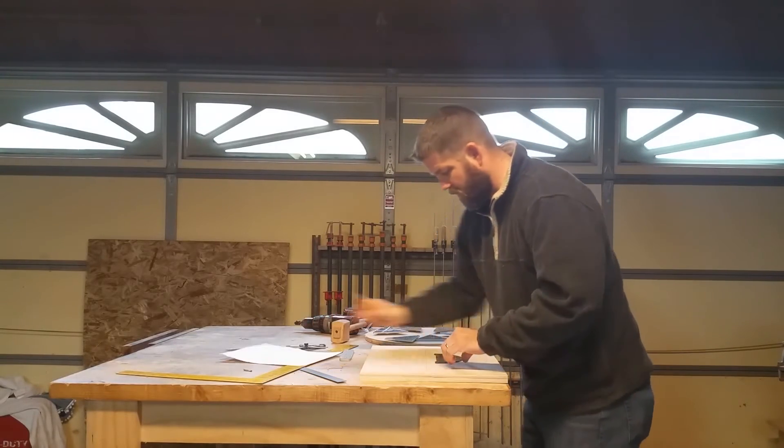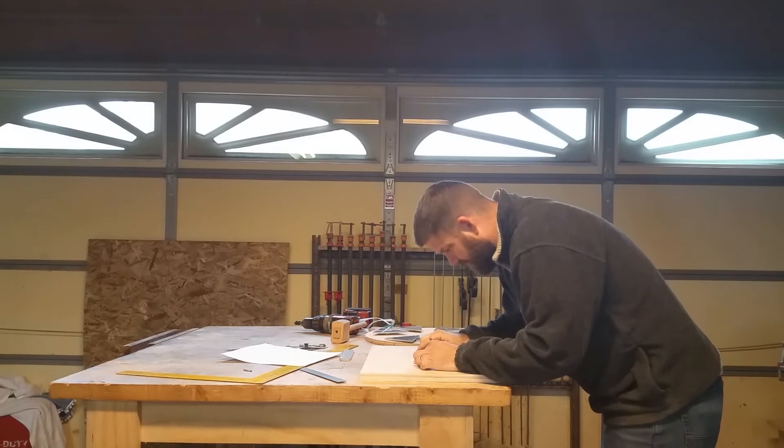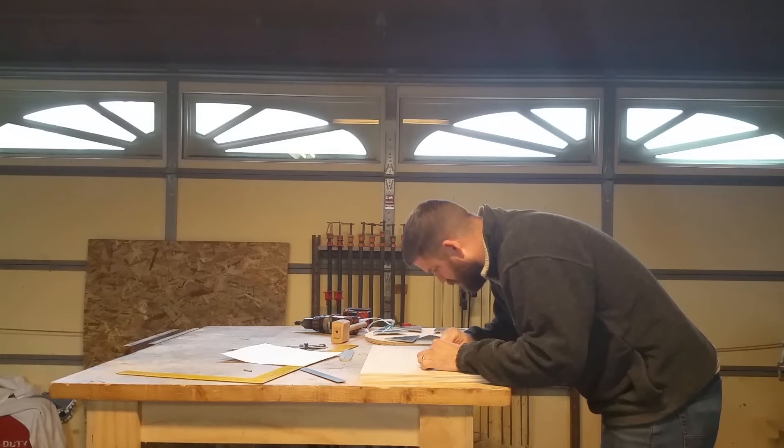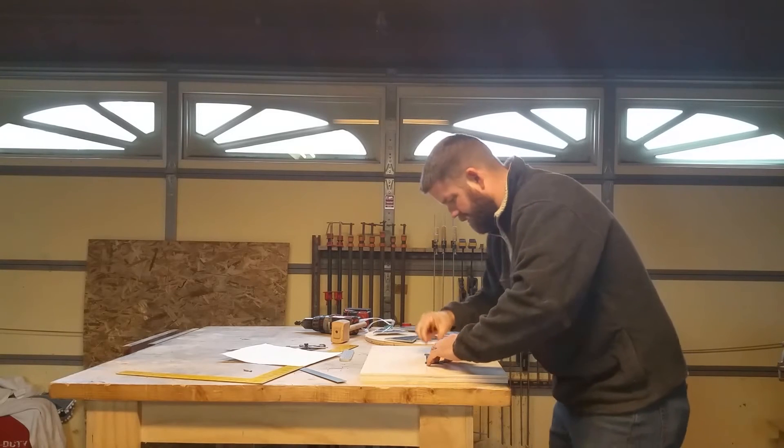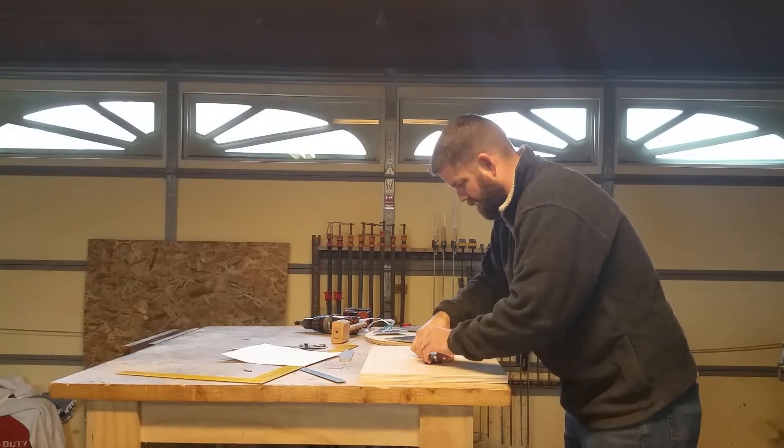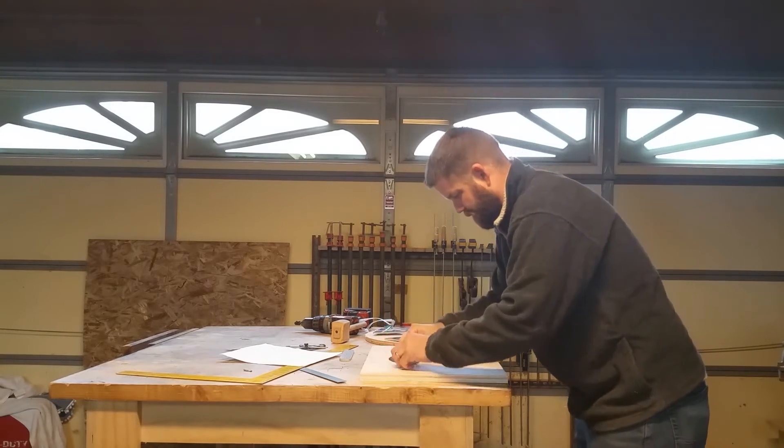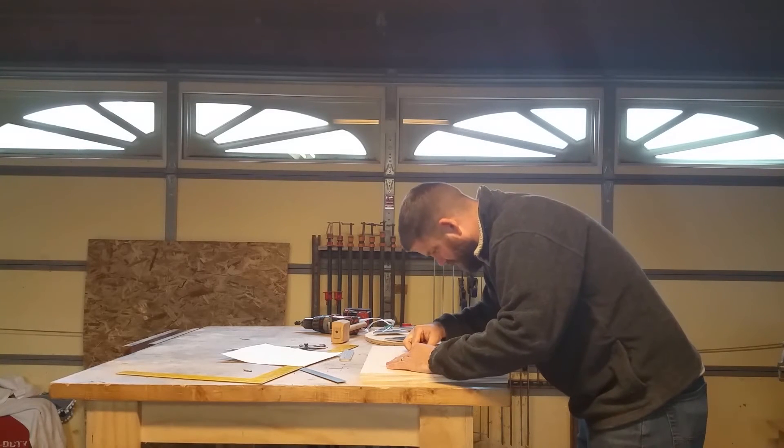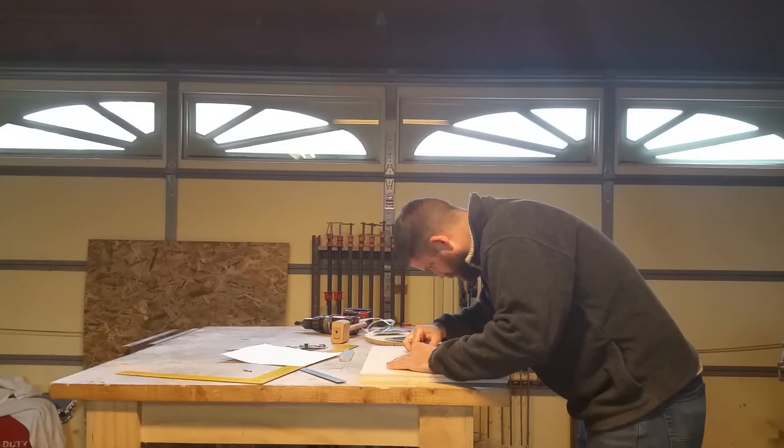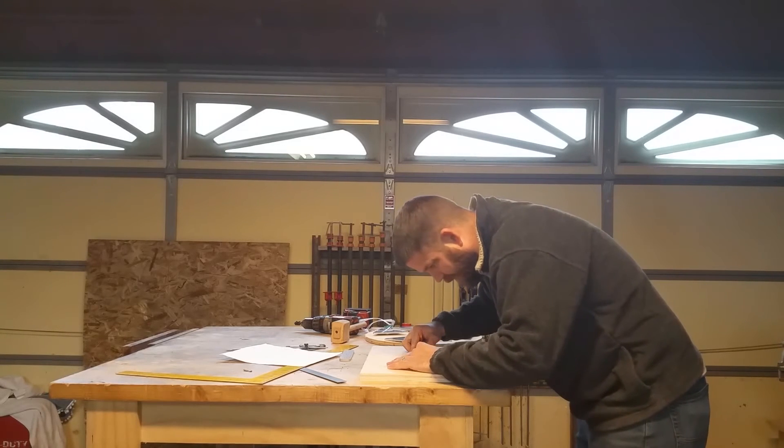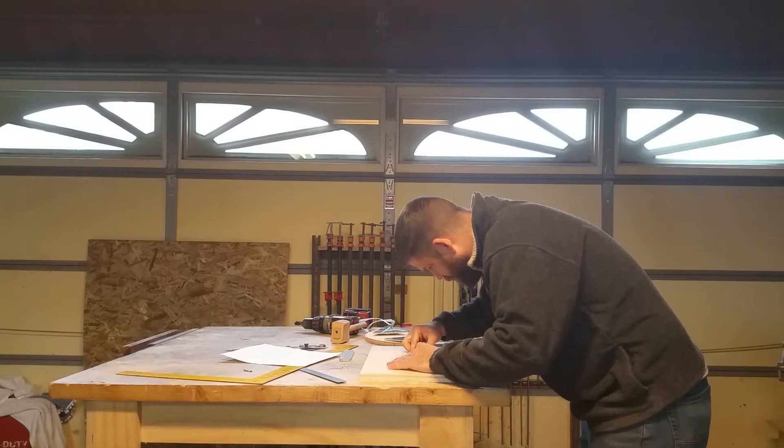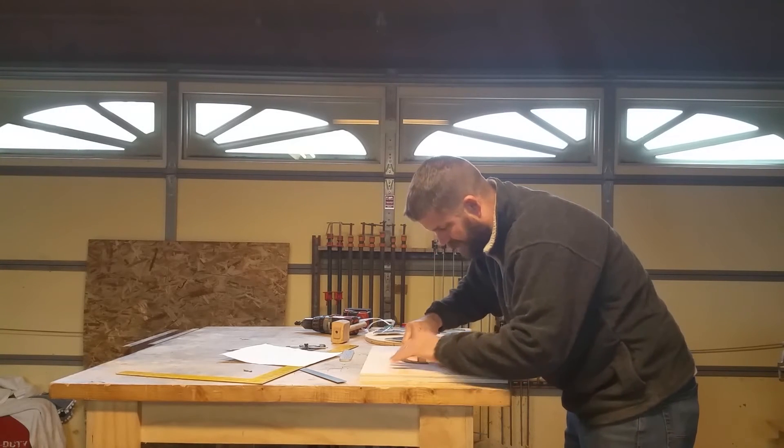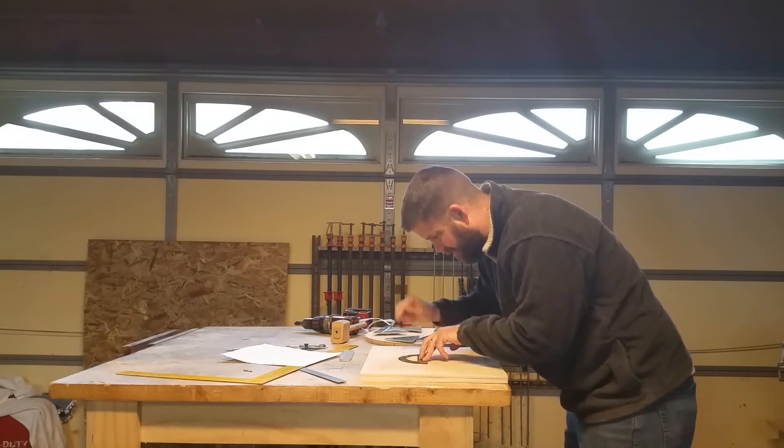120. 120 degrees three times, obviously. And you see I'm taking a little longer on this. This is pretty important to be extremely accurate. So we want to be very, very accurate here.